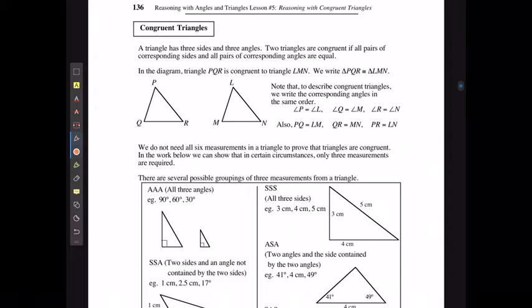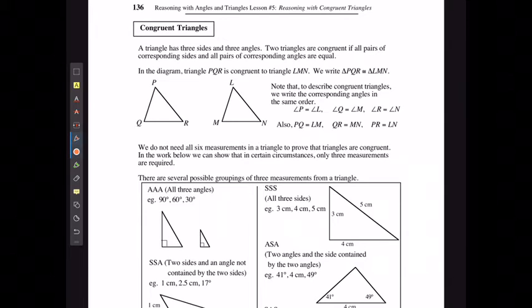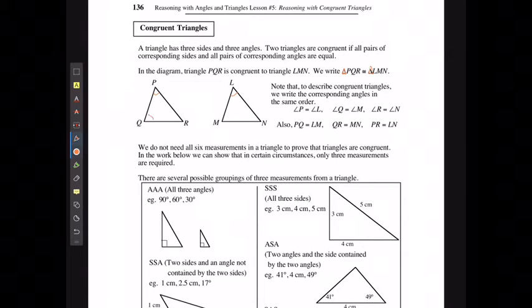A triangle has three sides and three angles. Two triangles are congruent if all pairs of corresponding sides and all pairs of corresponding angles are the same. In the diagram, triangle PQR is congruent to triangle LMN. Note that we write the corresponding angles in the same order: angle P equals angle L, angle Q equals angle M, and angle R equals angle N.